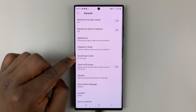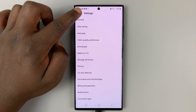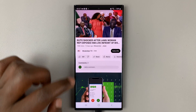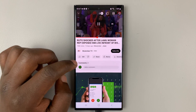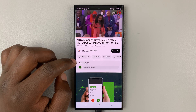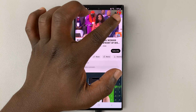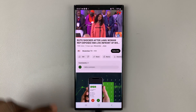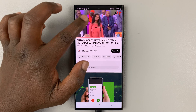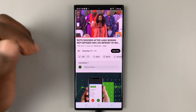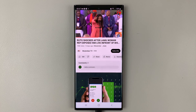I've increased mine to 20 seconds. So if I go back and play the video, a double tap will push the video forward by 20 seconds, and a double tap on the other side will push the video backwards by 20 seconds.